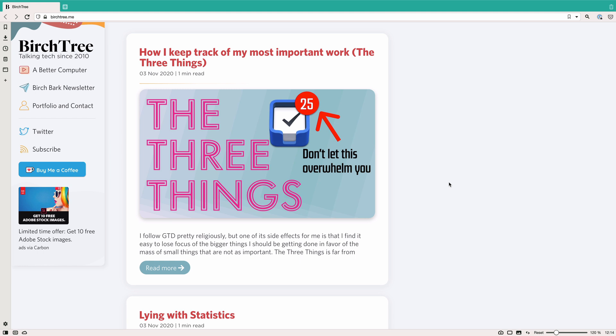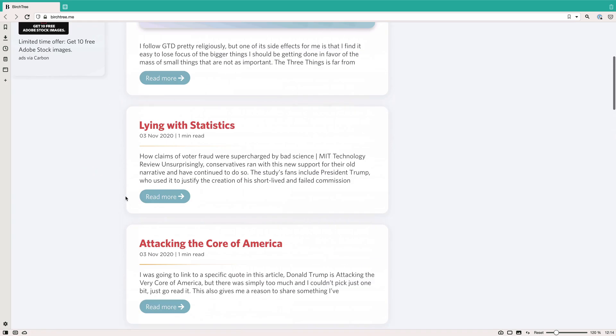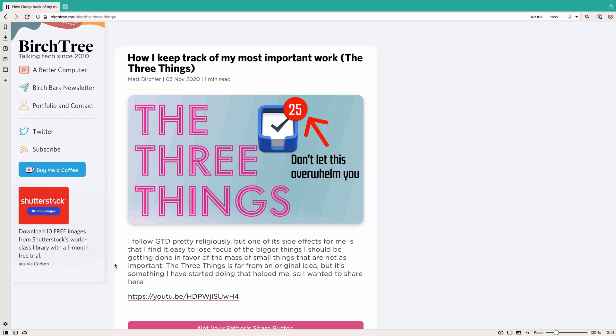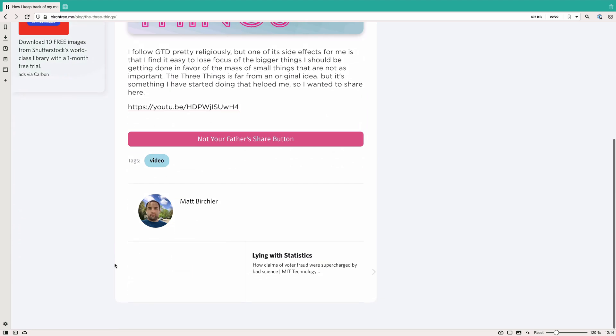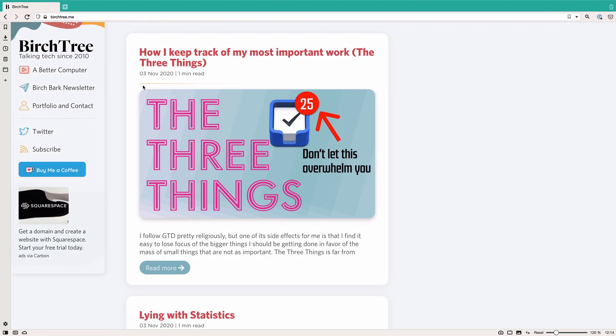And the piece of software I'm showing off today is Ghost, which I use to run my blog. So birchtree.me is my blog, it actually just had its 10th anniversary, so I've been writing it for quite a while. It's basically just a blog, so you kind of know the deal.